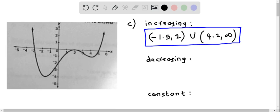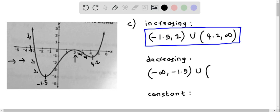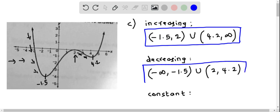Now let's find the intervals where the function is decreasing — that is, when x increases, y decreases. Looking at the graph from left to right, the function is decreasing from negative infinity until it reaches x equal to negative 1.5. Additionally, from x equal to 2 to approximately x equal to 4.2, the function is decreasing again. So the decreasing intervals are negative infinity to negative 1.5, and 2 to approximately 4.2.